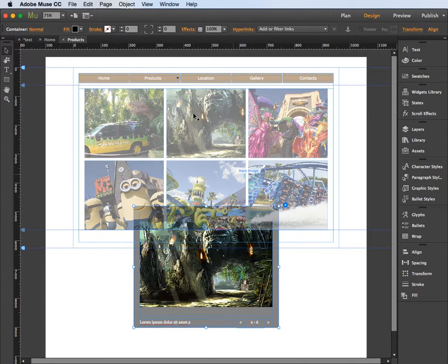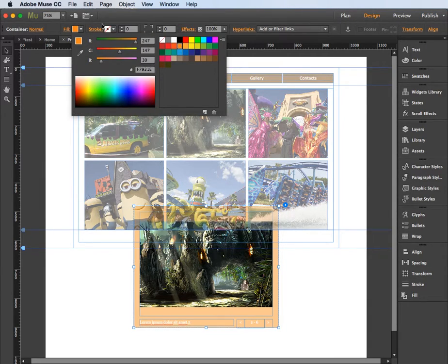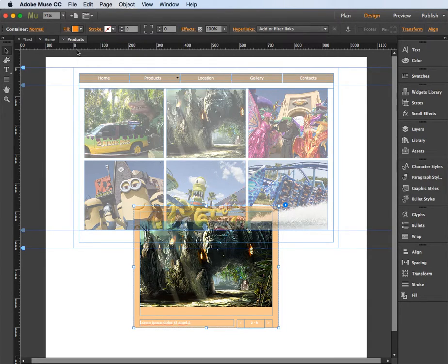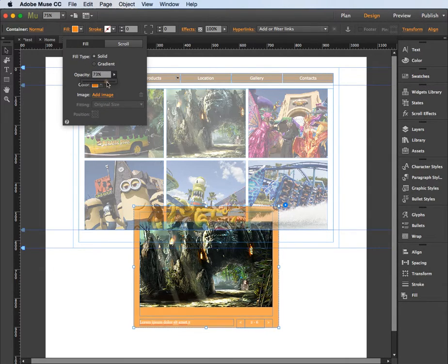Of course you can also change the color. So I might go for an orange color and I might go back to the fill here and put the opacity back up to around about 80%.